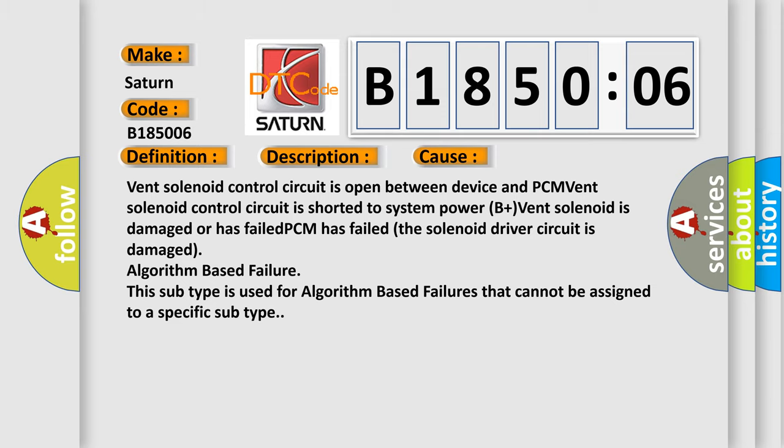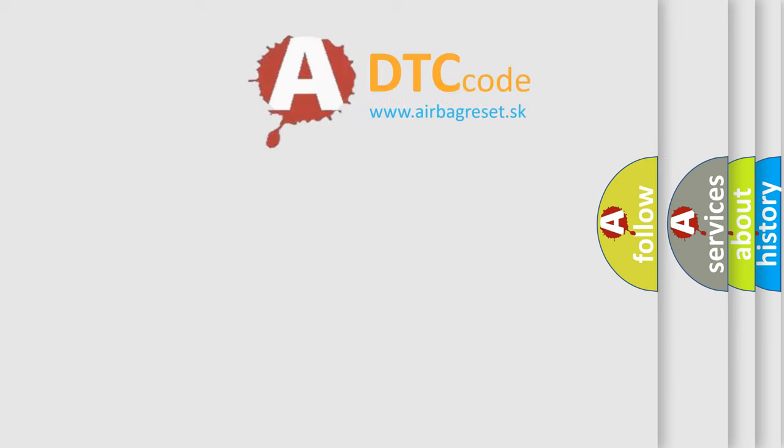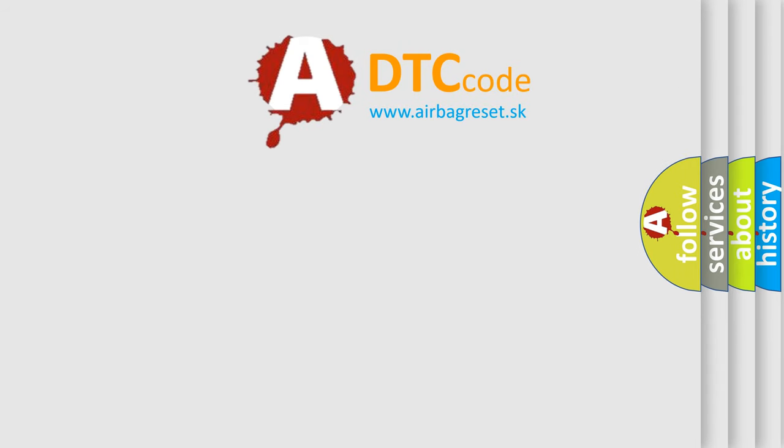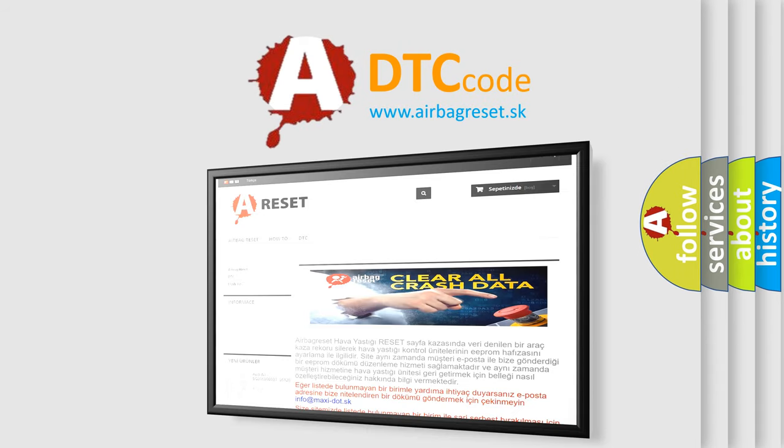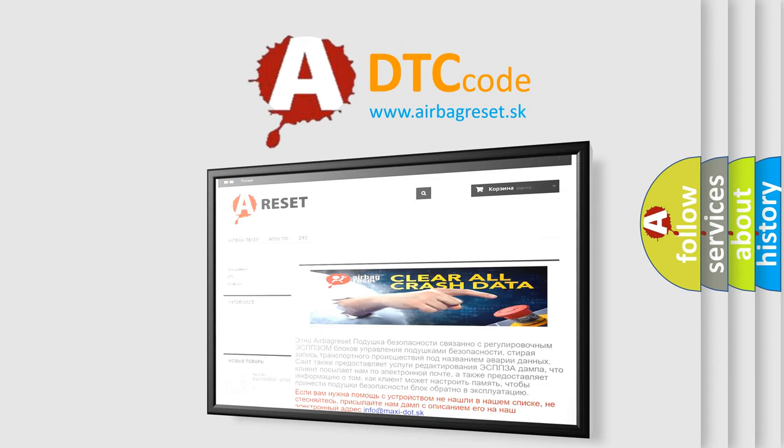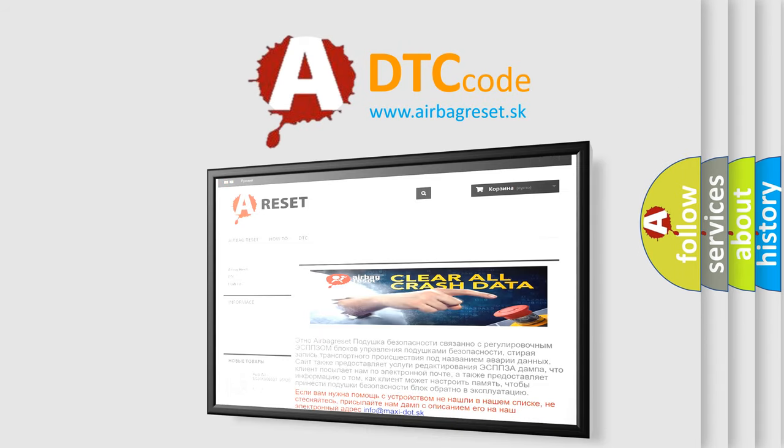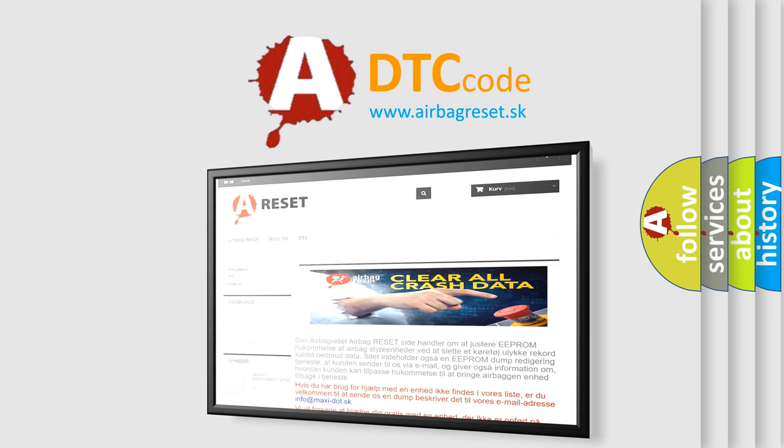The Airbag Reset website aims to provide information in 52 languages. Thank you for your attention and stay tuned for the next video.